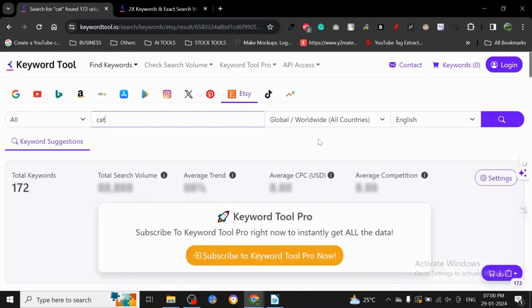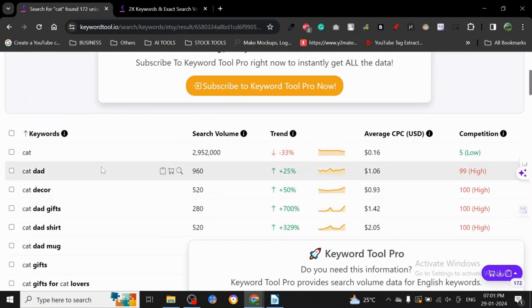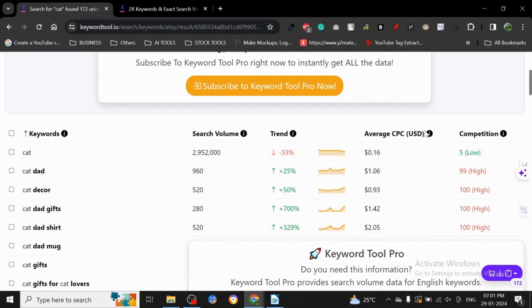As you can see, it's giving us this banner, but here you can get the data about search volume and average CPC and everything. Now, what does this average CPC actually mean?